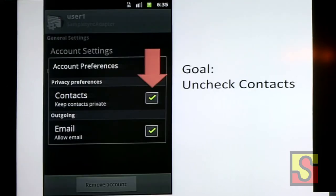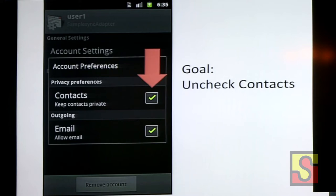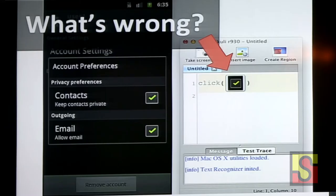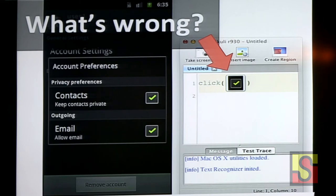Now, here's a little quiz. We want to click on the checkbox to uncheck 'contact' as part of a test case. There's something wrong with this approach: if you just use the checkbox picture, what's wrong with it — why would it fail? There are two checkboxes. Which one is going to click? First one or second one? We don't really know. So what do you think we should do? Try to think visually. What would you tell someone if they were blindfolded?